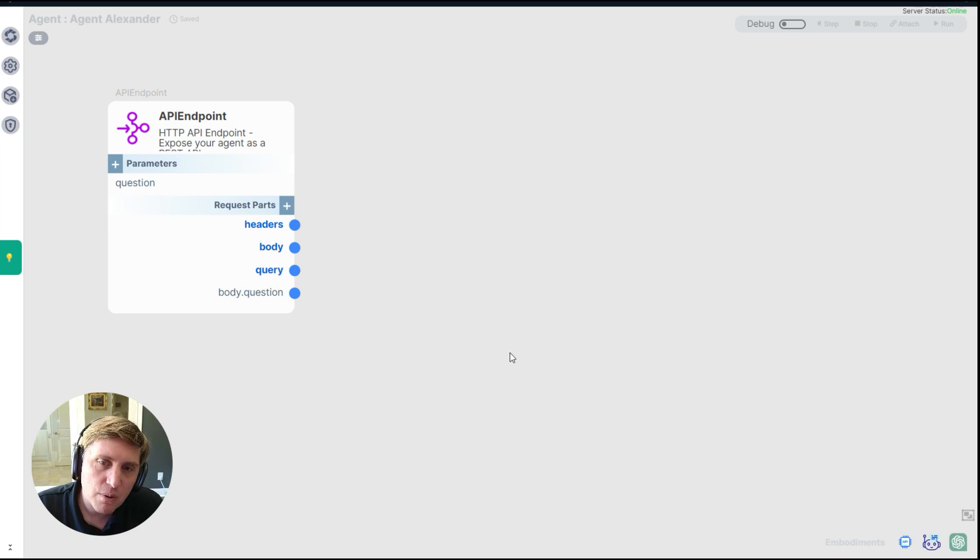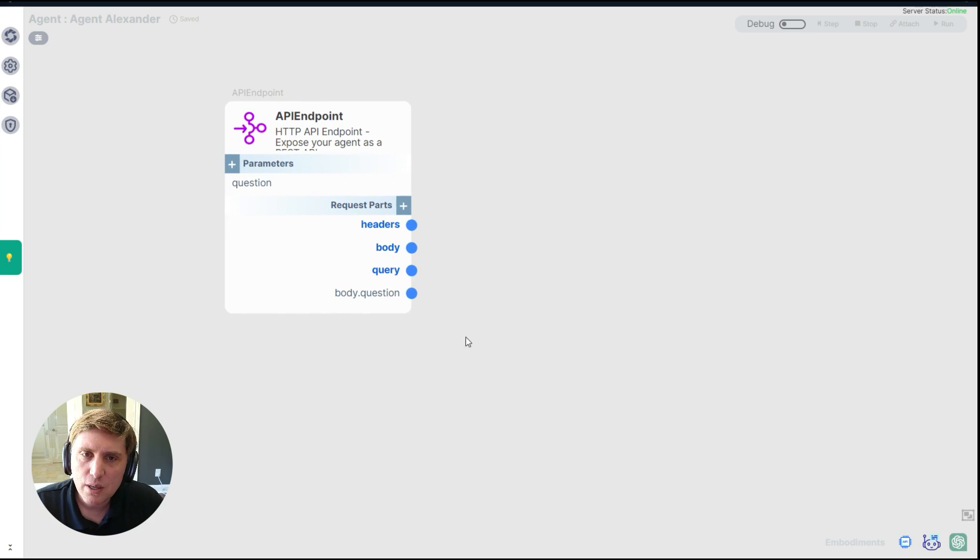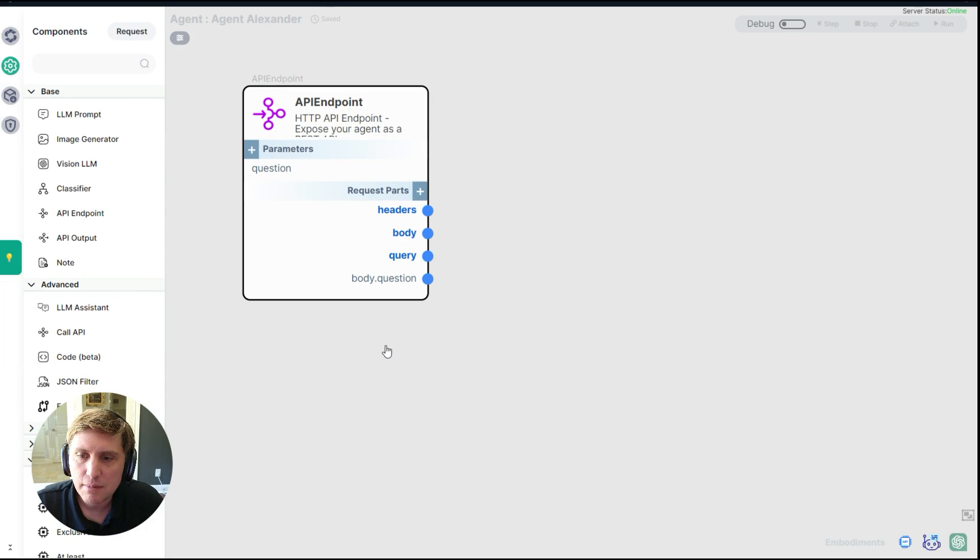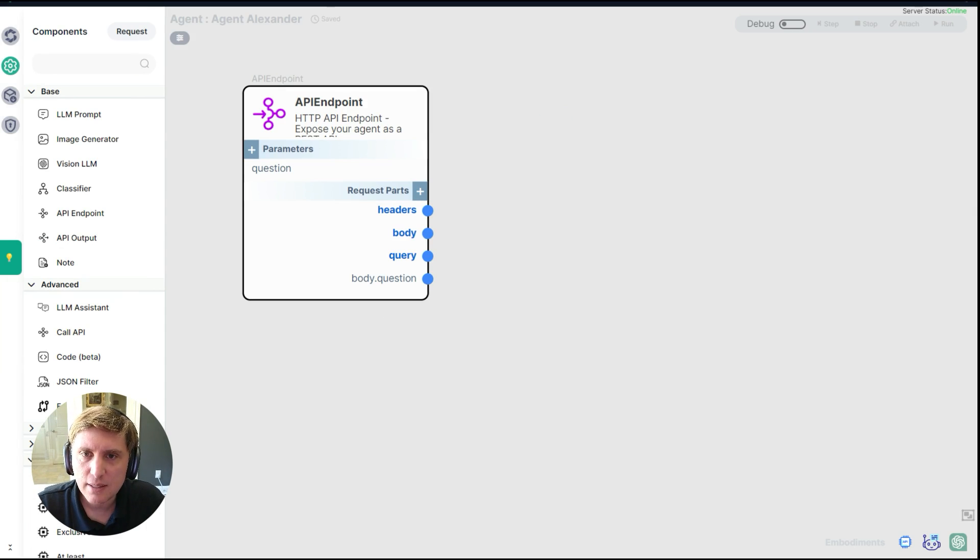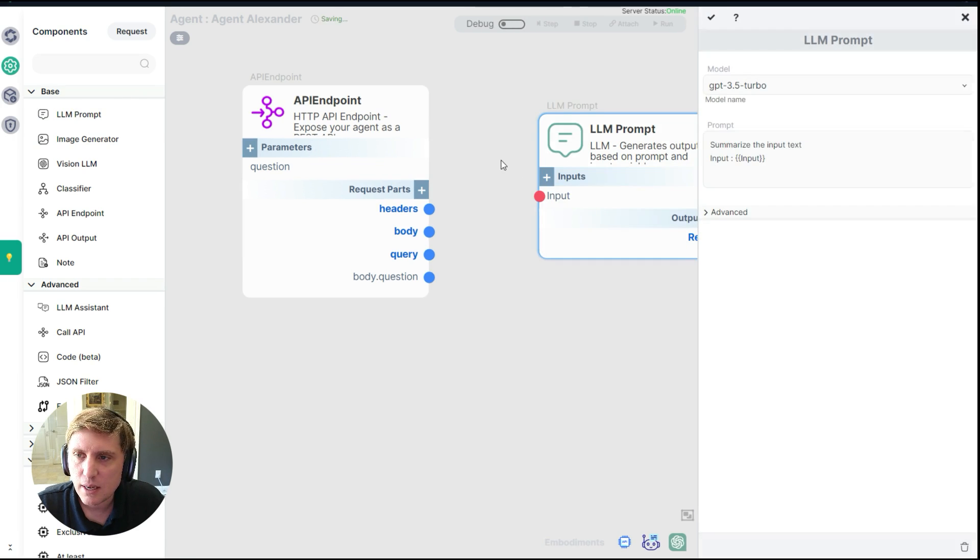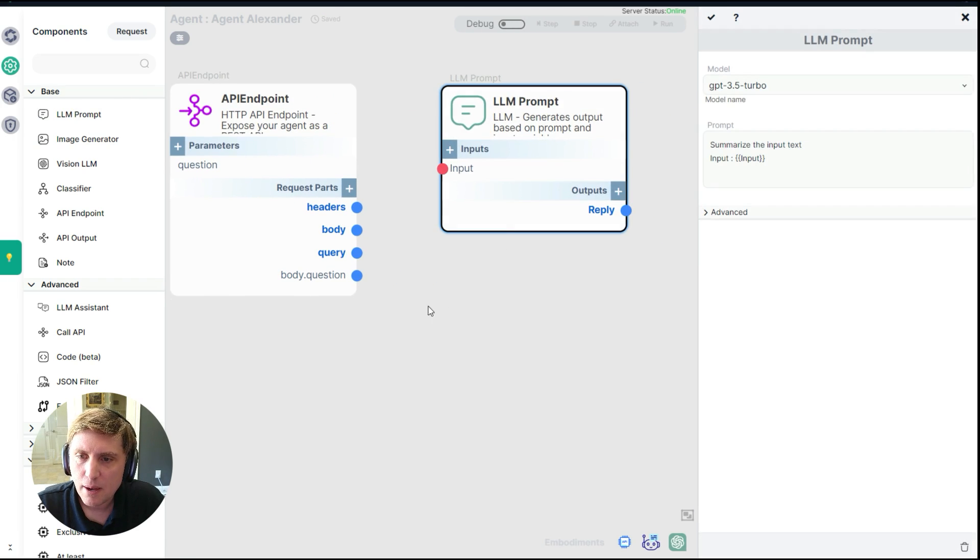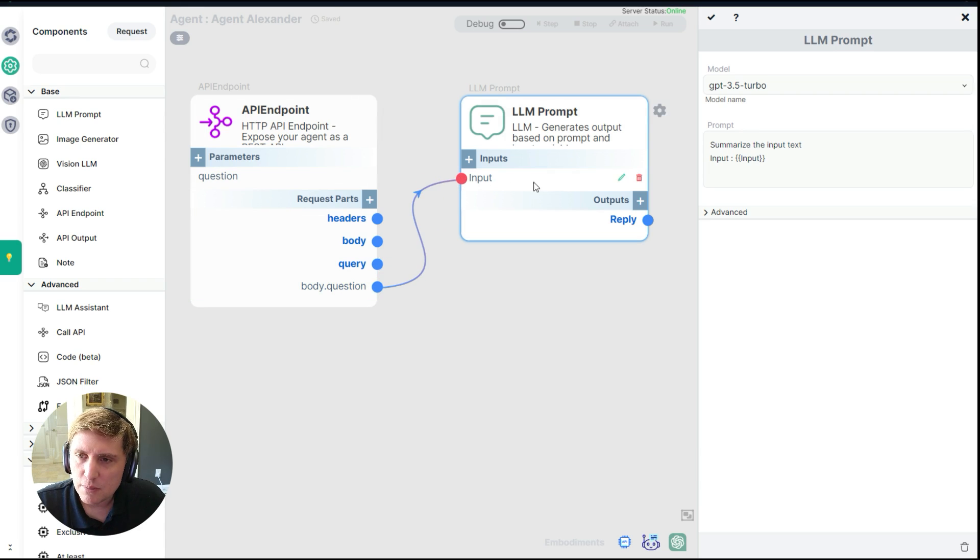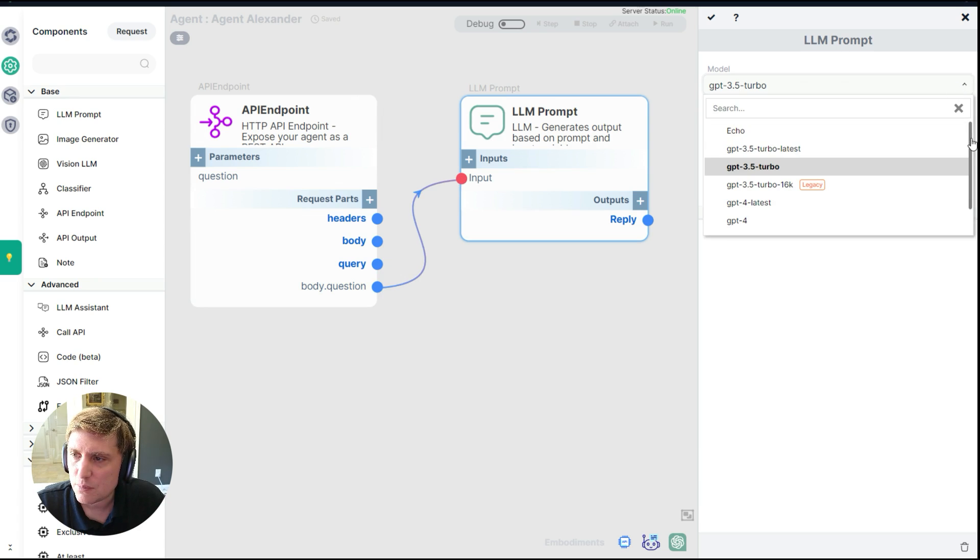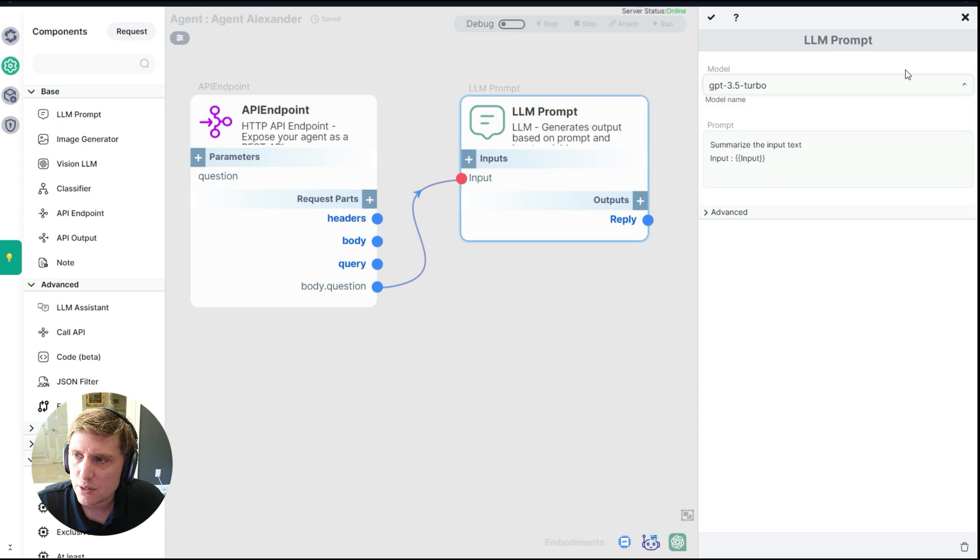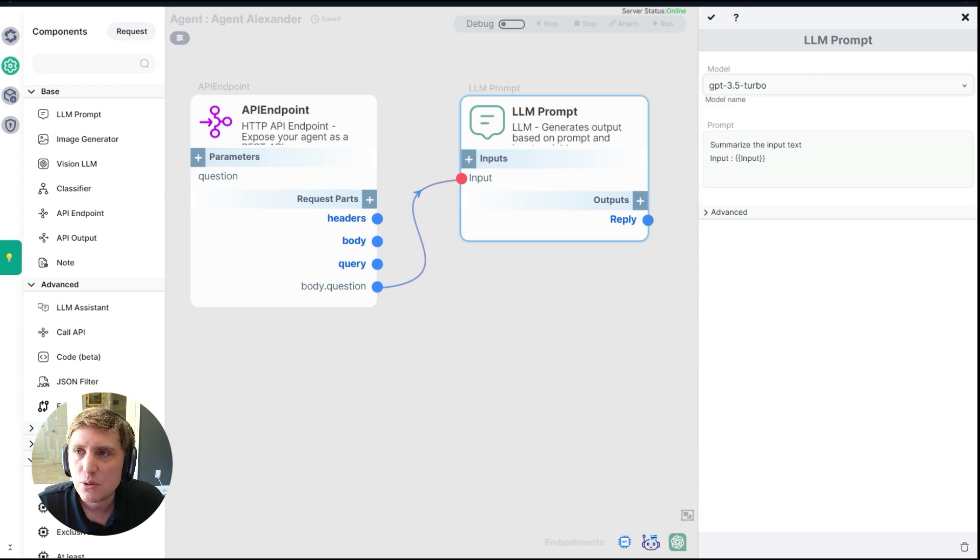So now what we're going to do is think about orchestration. I want to demonstrate how we connect this to, let's say a GPT. What we're going to do is click LLM prompt over here. And I'm going to connect my question to an LLM prompt. I can choose my model here. Smith supports many models over here. I have all the GPT ones.